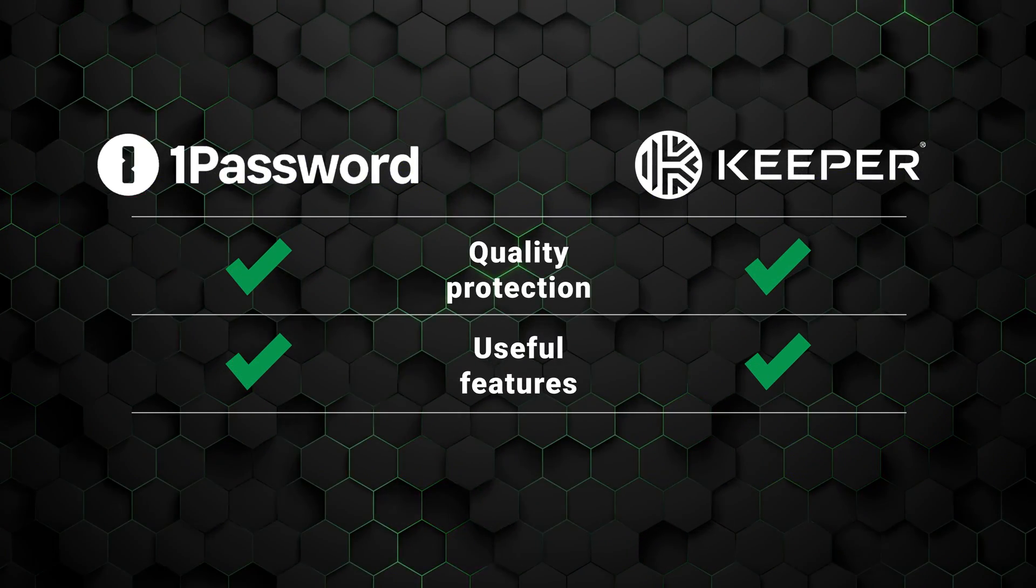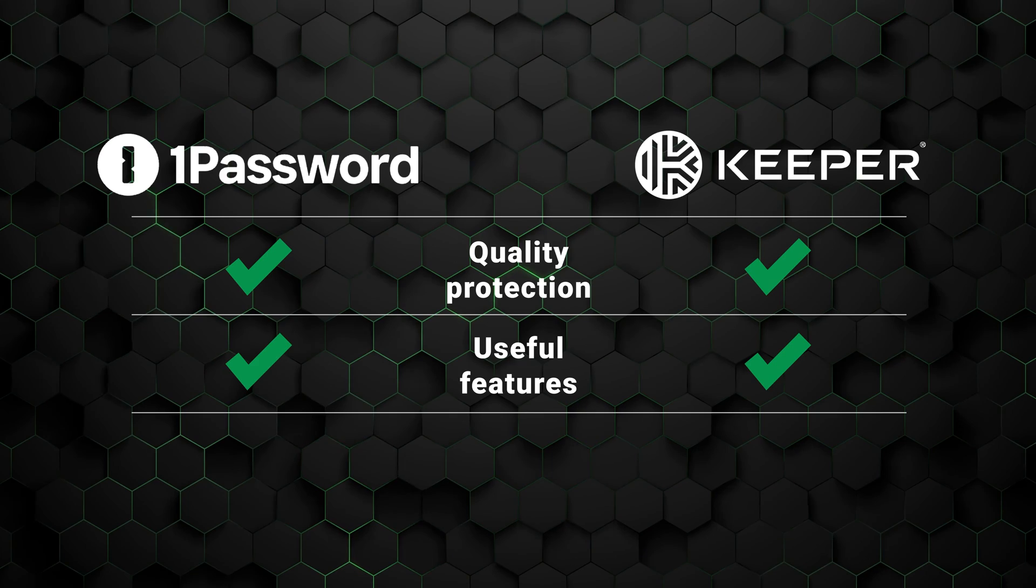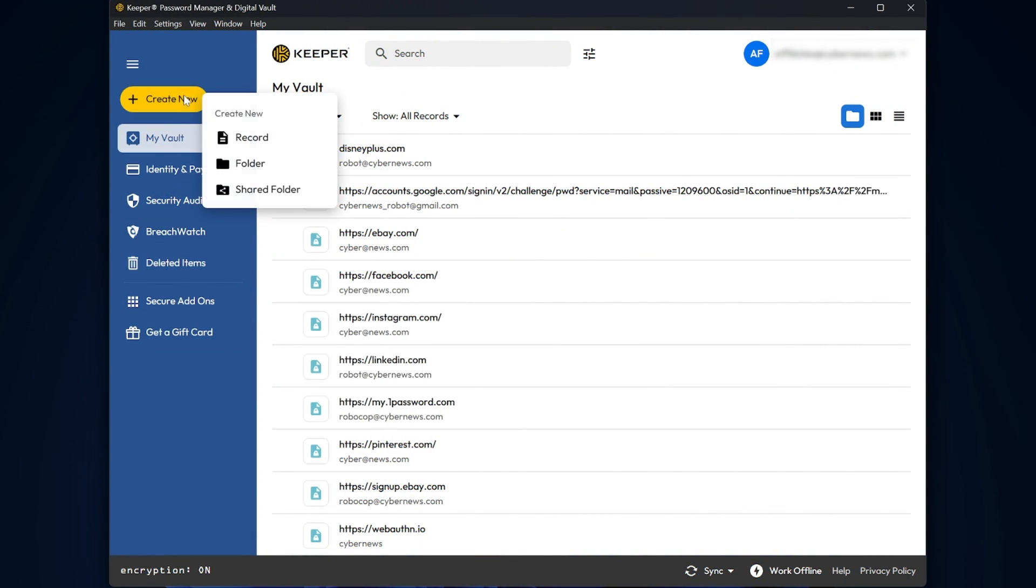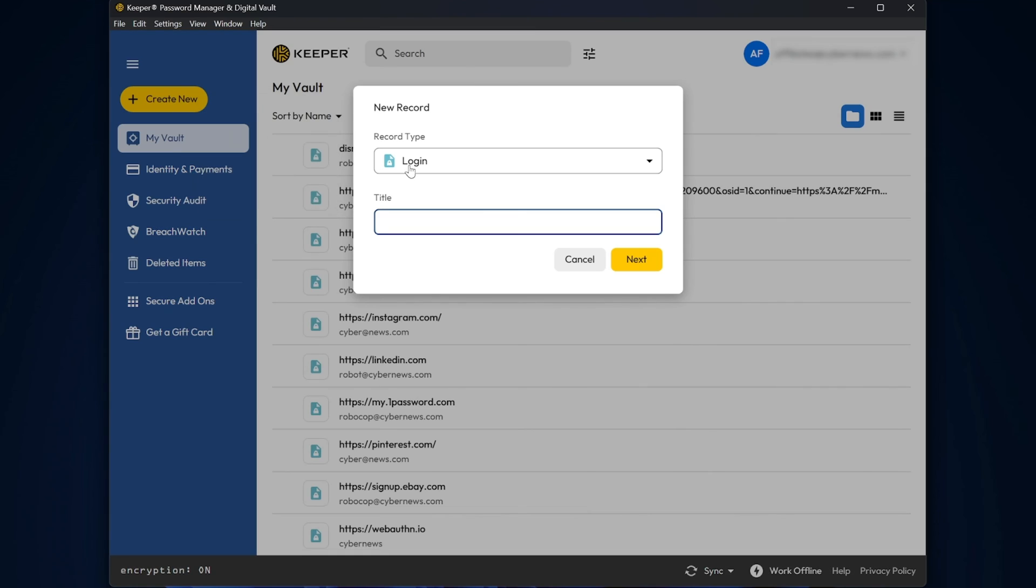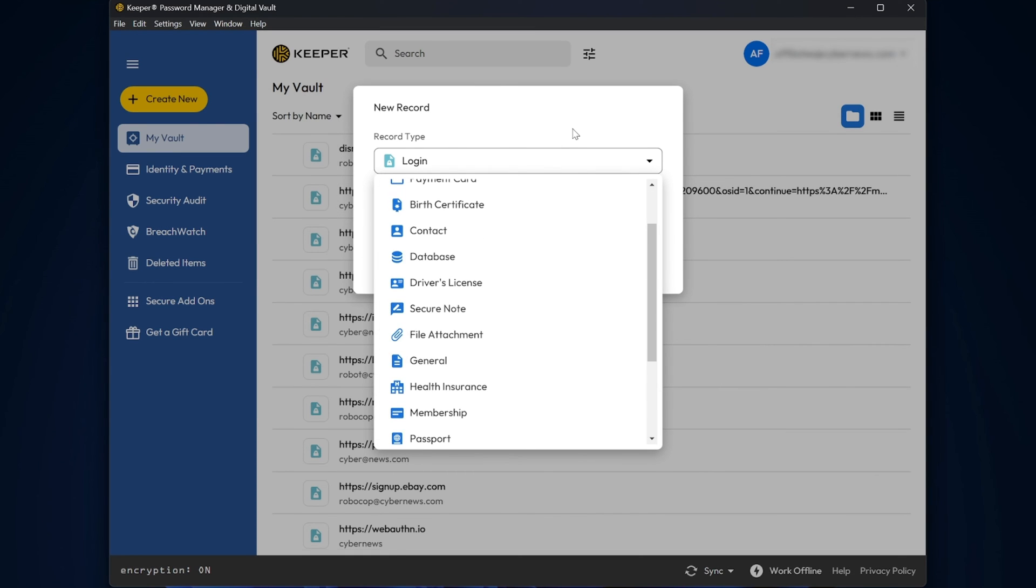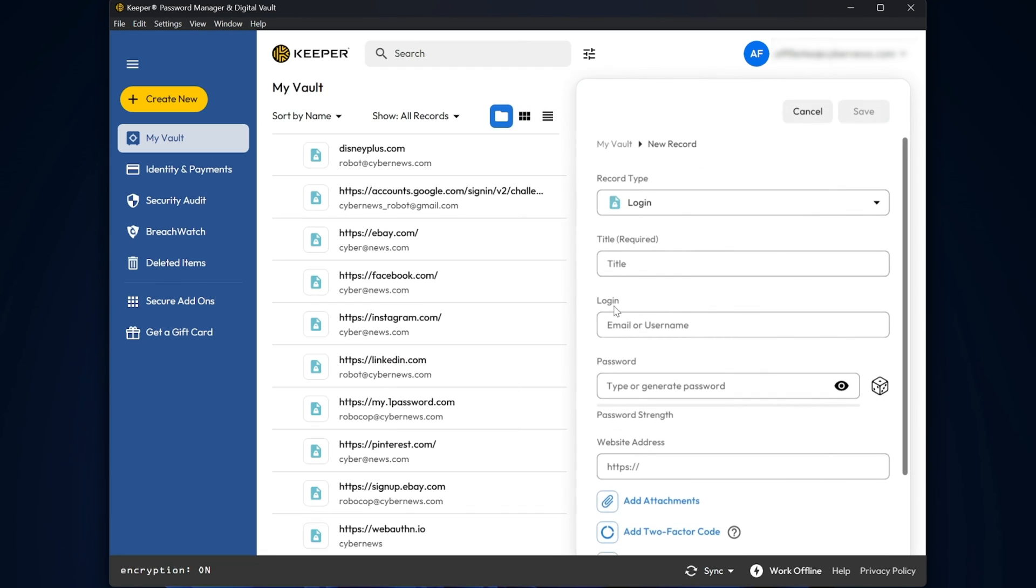However, the provider that I found to be better overall is Keeper. Not only are the app interfaces more comfortable to navigate, but the features are richer and security is slightly stronger. Which brings me to the next important question.